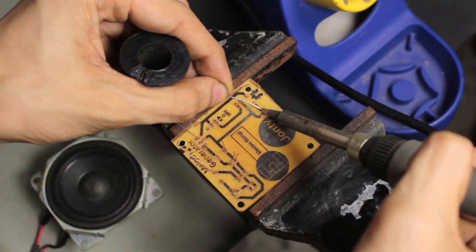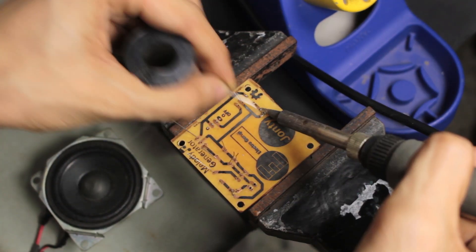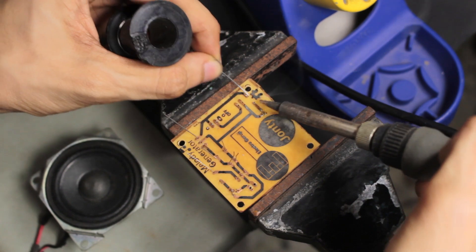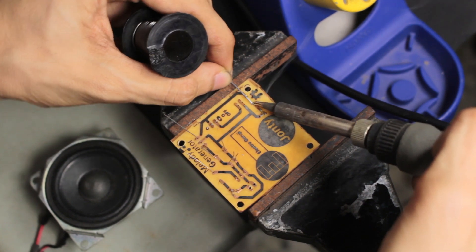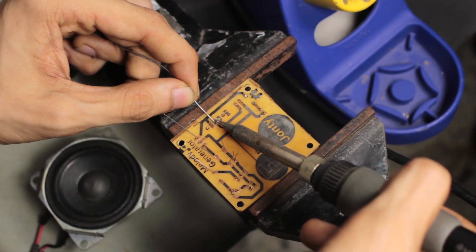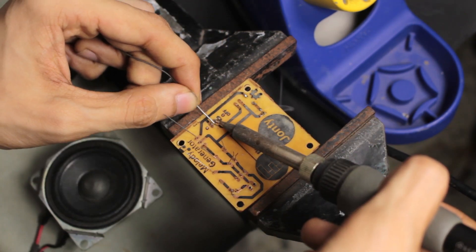I soldered all the electronic components to the PCB, including the speaker and the power adapter.